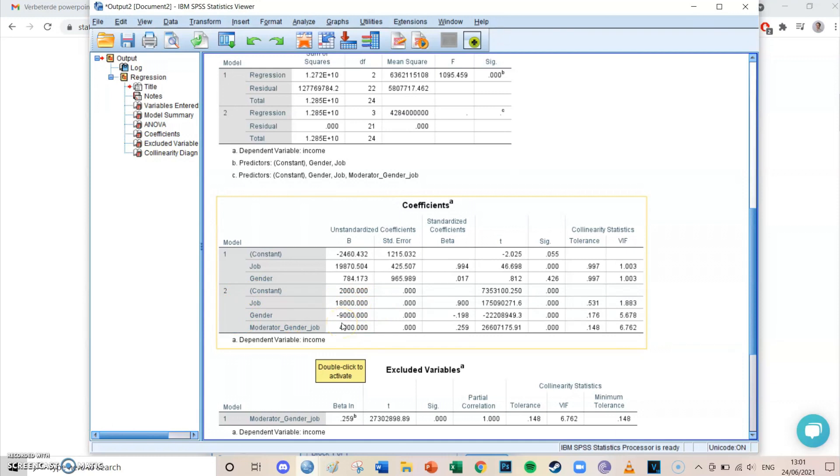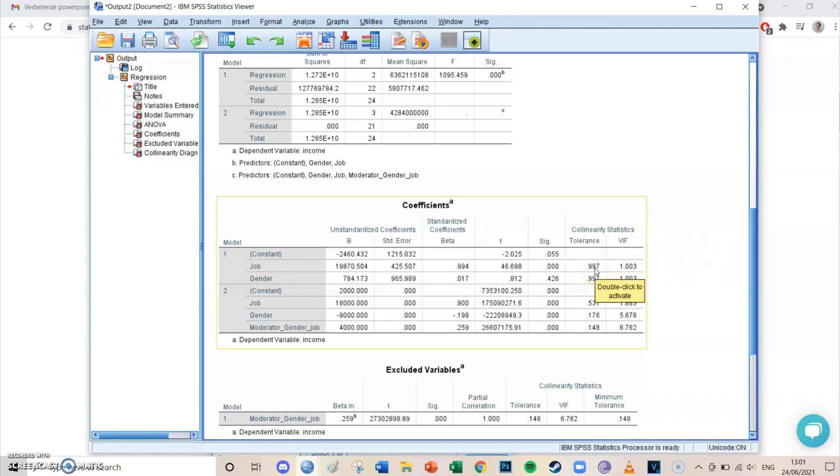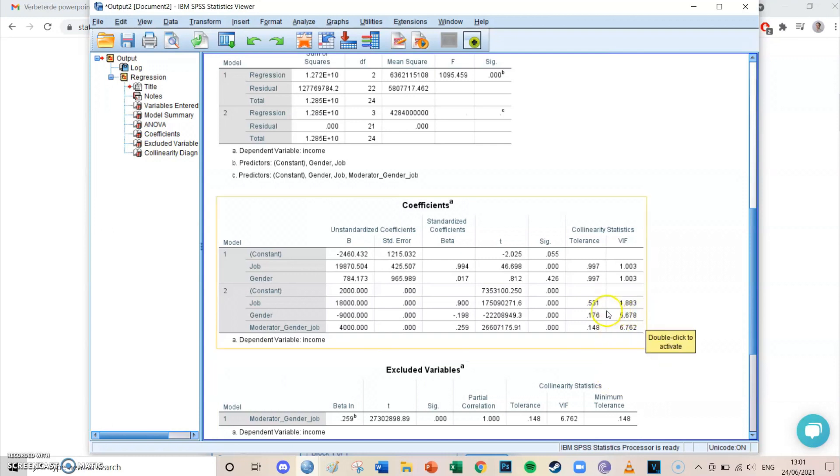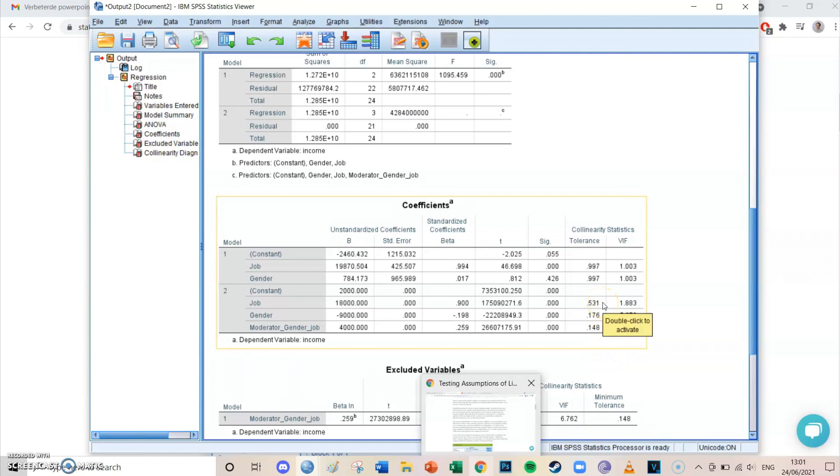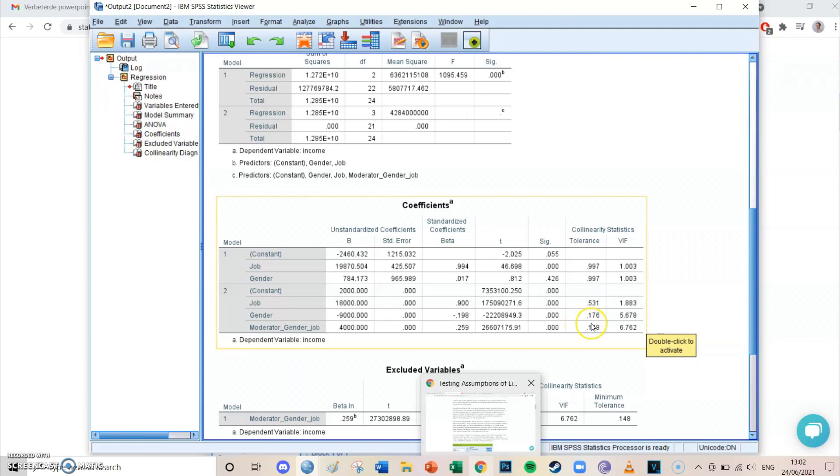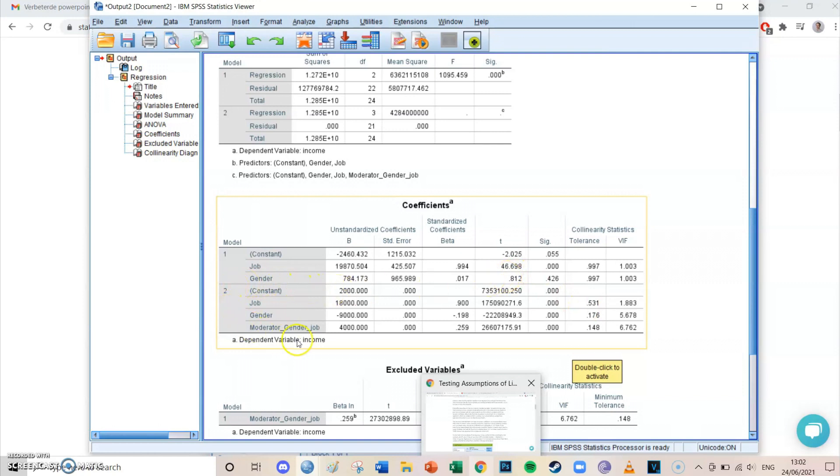It would mean that the two of them are too much intertwined, and therefore cannot really separately have a relationship on the income. Because it would always be influenced by the other one. So it's important that during your research for your master's thesis, or for your PhD, or even if it's a small bachelor course you're taking, that you take a look at the final two collinearity statistics. And tolerance needs to be above 0.1. If the tolerance is below 0.1, it means the multicollinearity is too high. While if it is above 0.1, in this case it's 0.53, 0.531, 0.176, and 0.148, so that's fine. This means that the separate independent variables aren't related too much together.